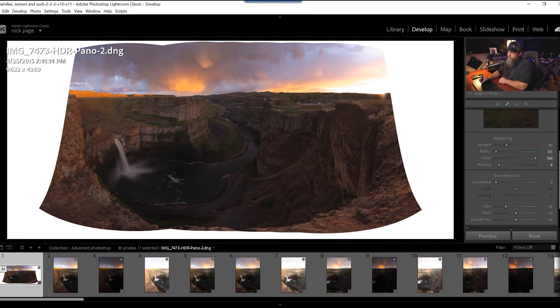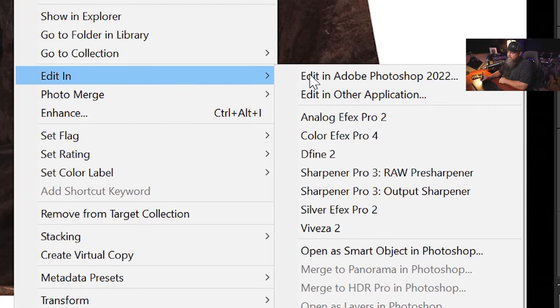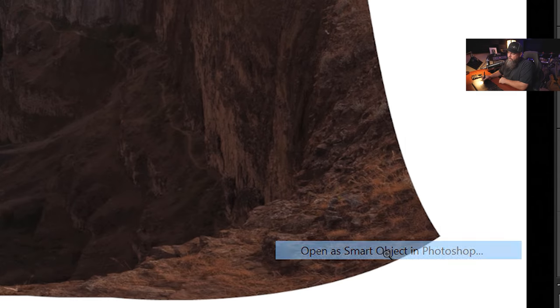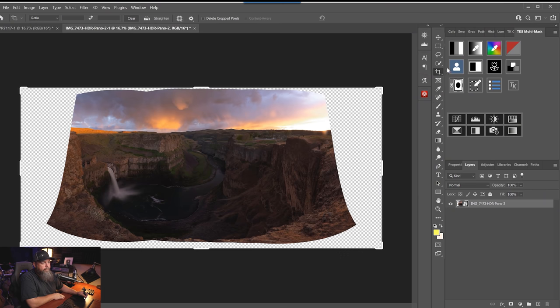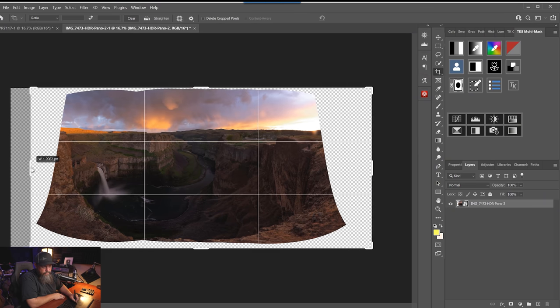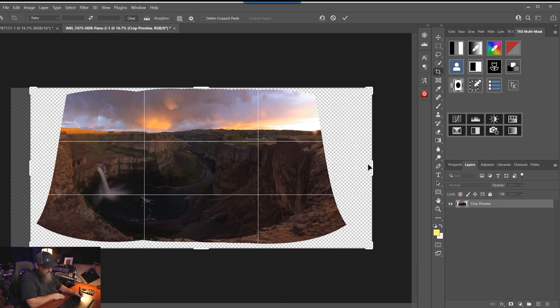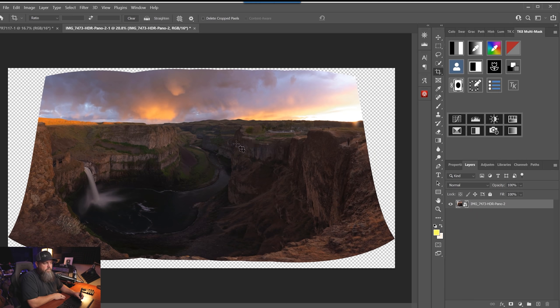At this point I'm ready to open this up inside Photoshop. I'll right-click, Edit In, Open as Smart Object in Photoshop. That's going to open this file inside Photoshop where we still have access to all of our raw file data. Inside Photoshop, the first thing I can do is start to bring in some of these edges that we don't need. This version will be for the shadow areas of the image.